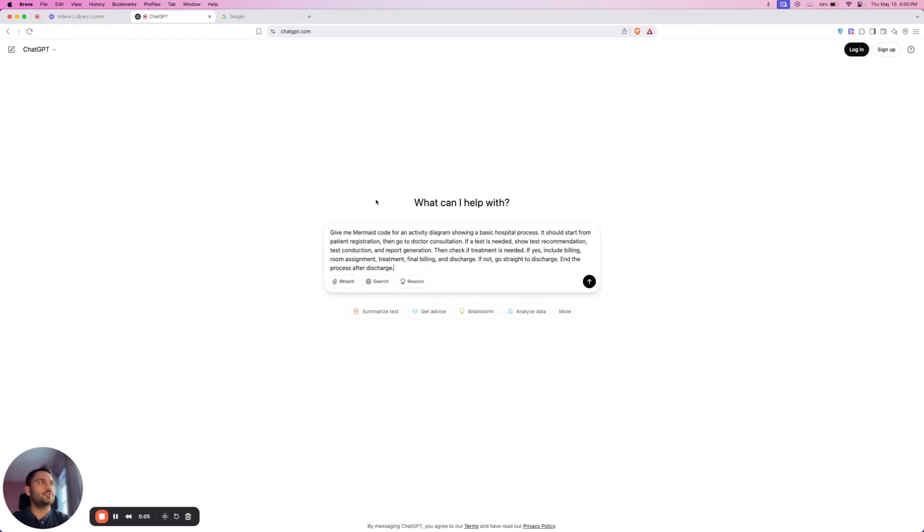Hey guys, welcome to my YouTube channel. In this video I'll show you how to create any type of activity diagram, ER diagram, or any sort of UML diagram in less than one minute using AI.